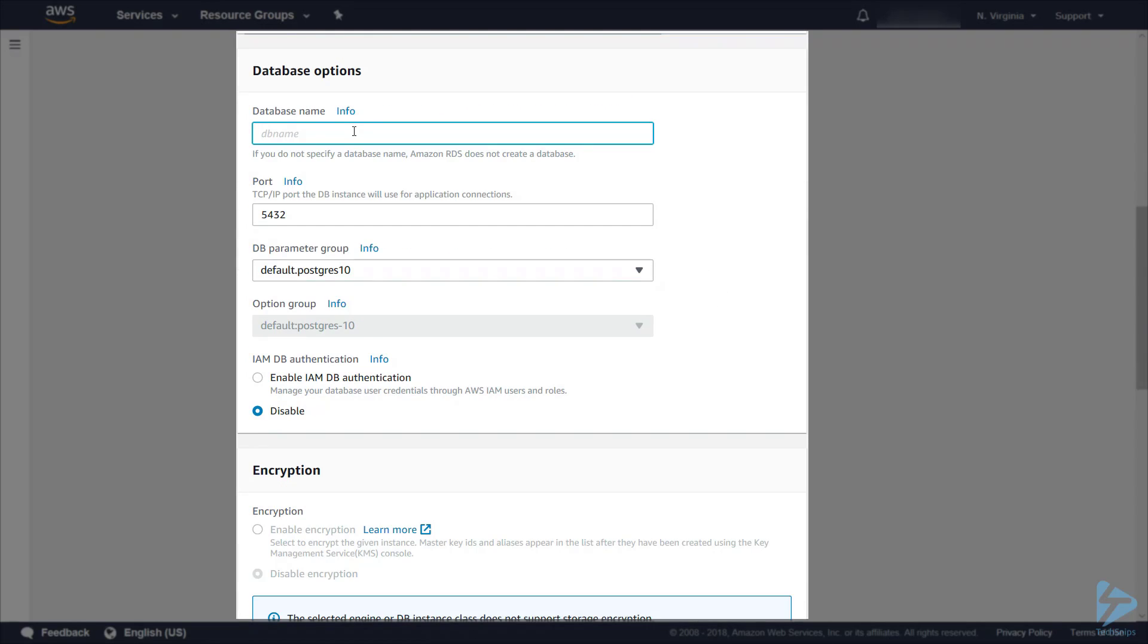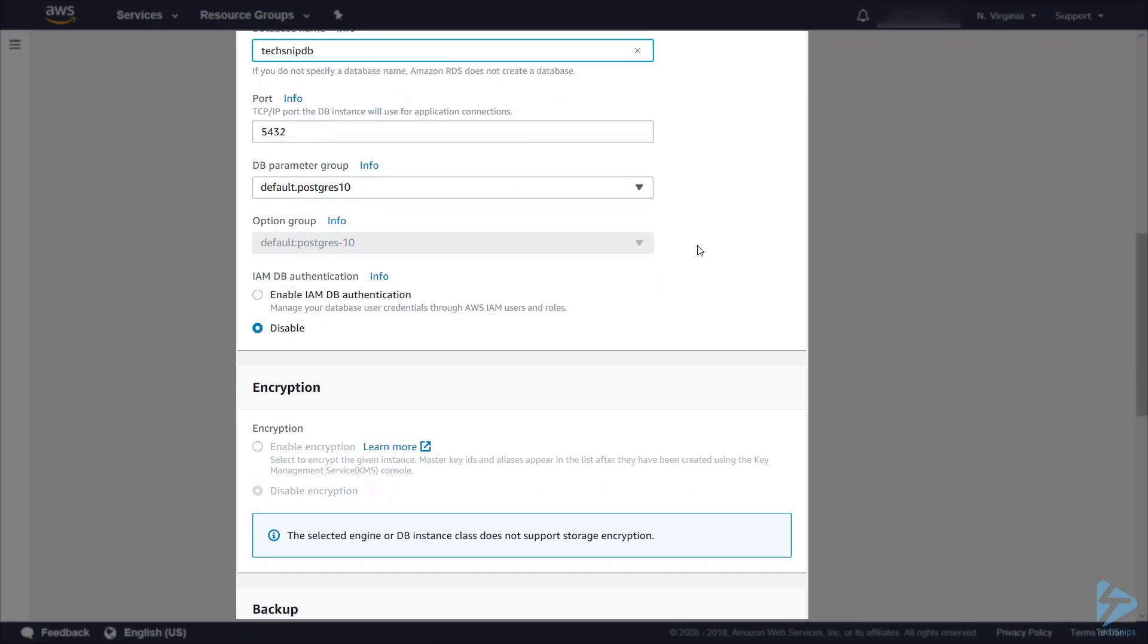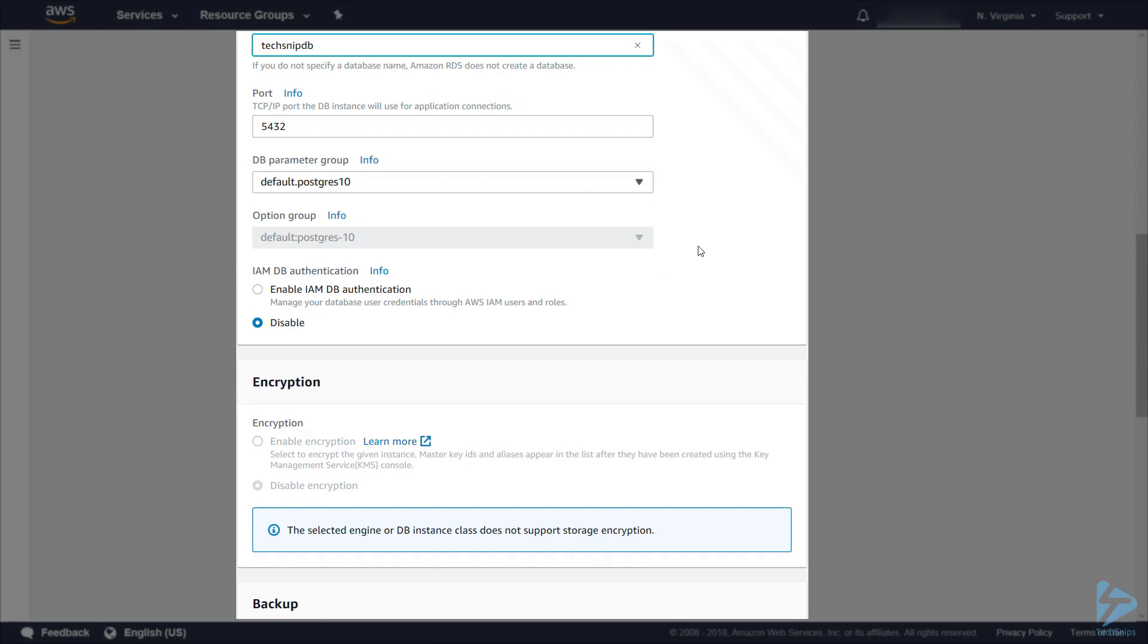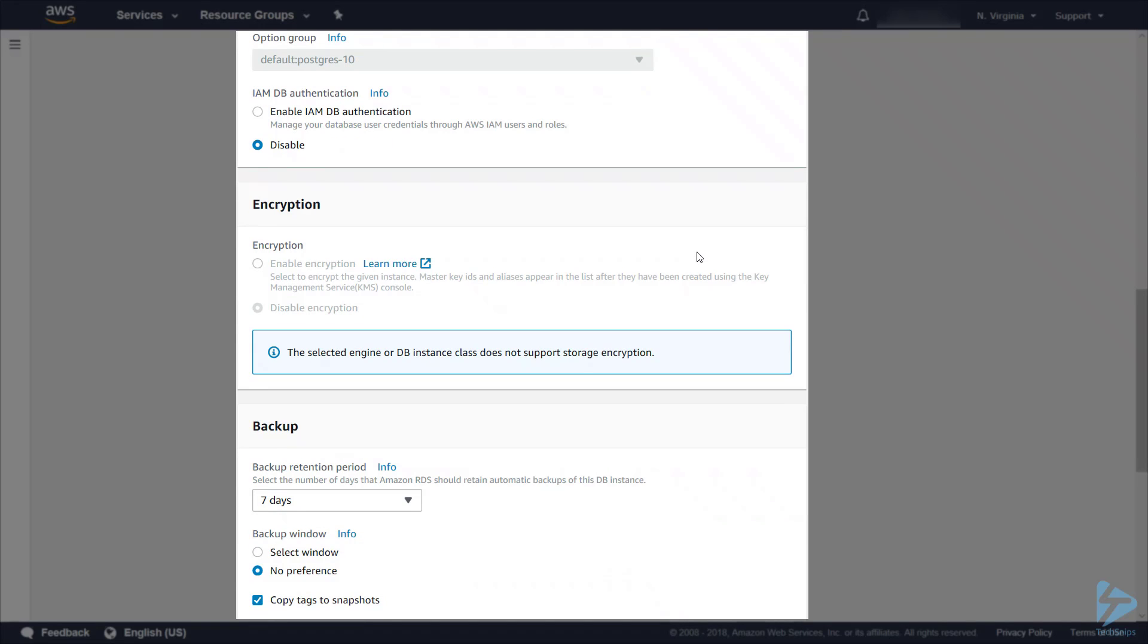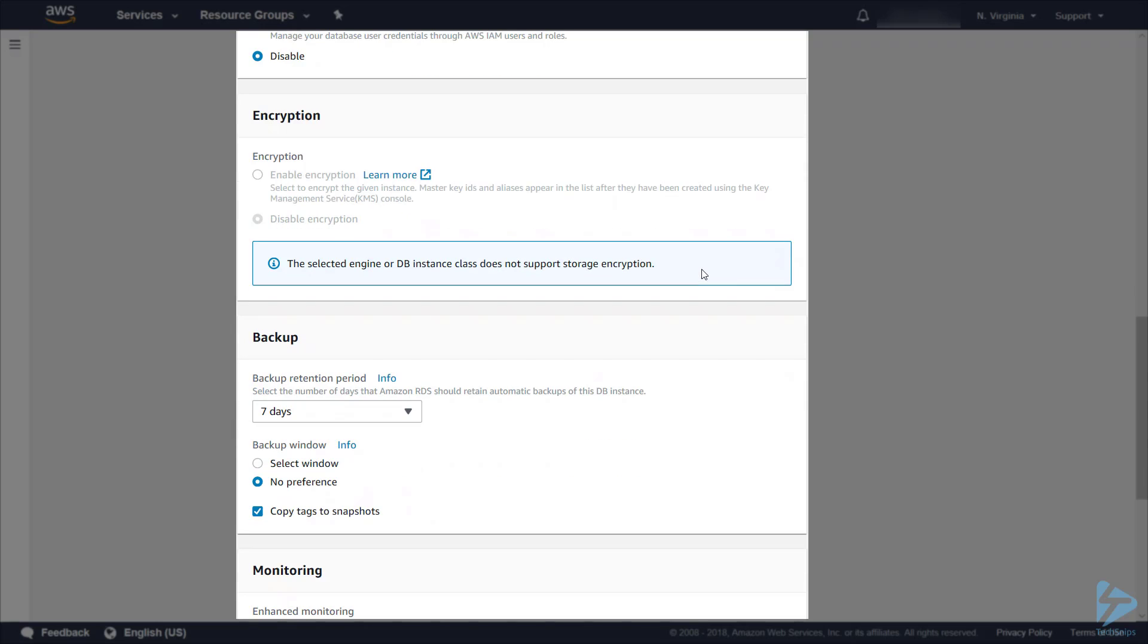We have to give the database a name, so we'll call this techsnip DB. We leave the port at the default and also the parameter group. We're not adding anything to that. IAM DB authentication we're leaving disabled. We'll use the master username and password to access this database.